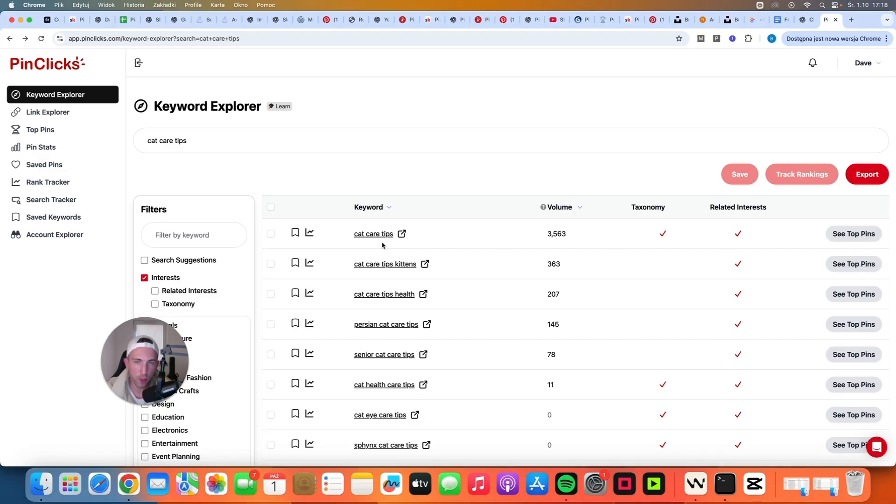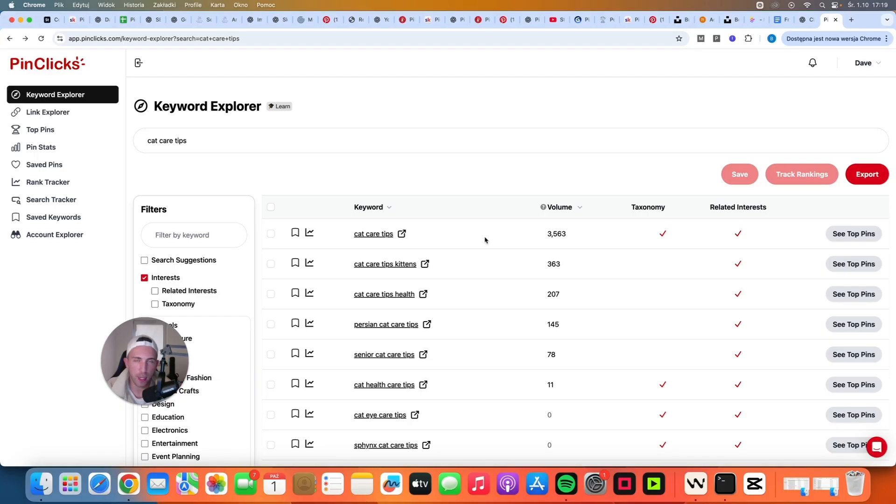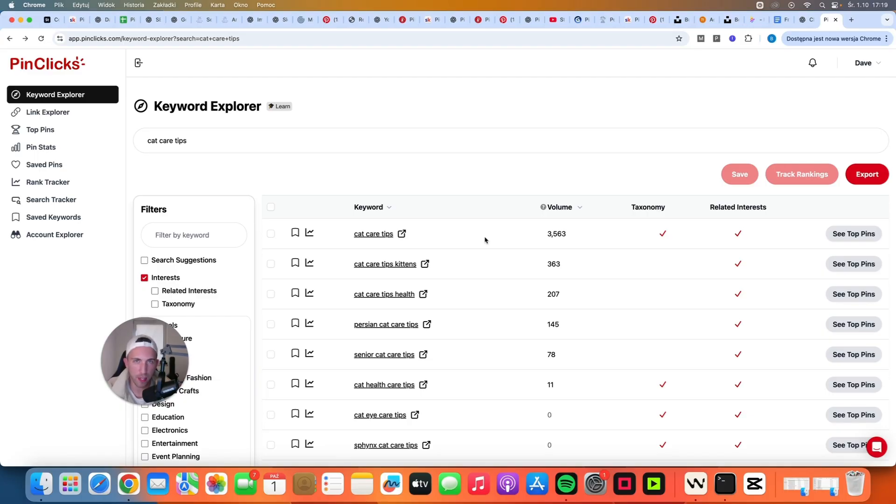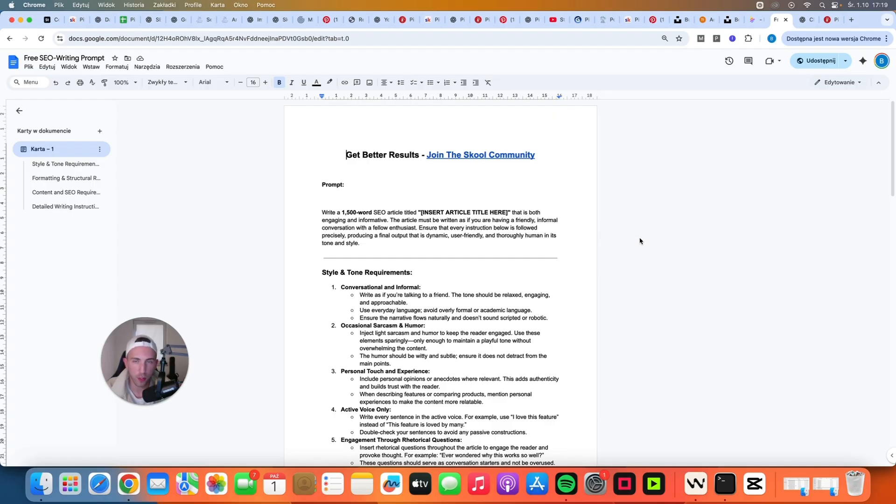So let's use that keyword and our article title can be for example seven cat care tips you need to know. It's as simple as that. And to write this article we can use this prompt which is completely free. It's available inside of the description of this video that you are currently watching.